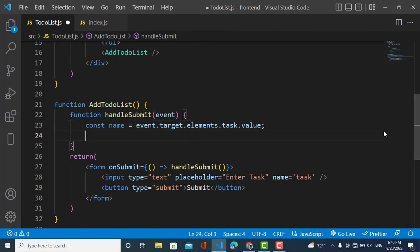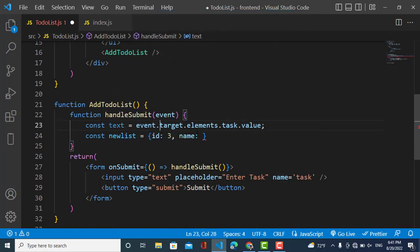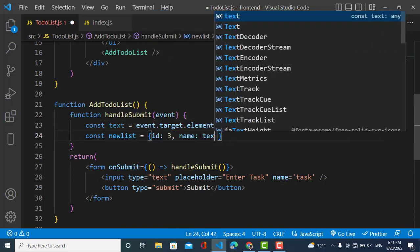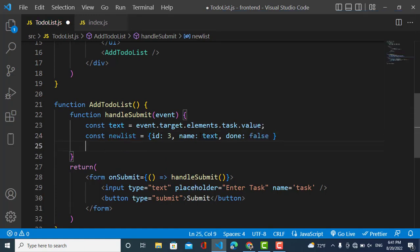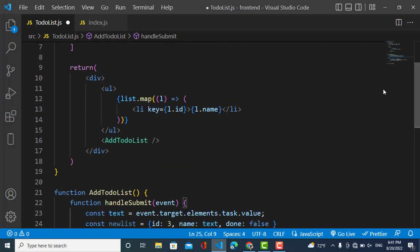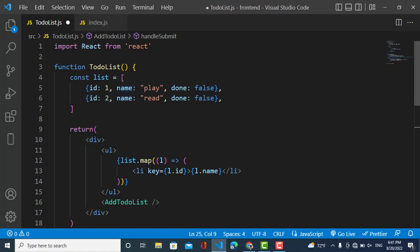We will also create a new list object — newList — with id equal to 3, name equal to the text value, and done equal to false. Now I will add this new list to our previous list. To change the state of this list we should use the useState hook, so let's first of all import the useState hook.